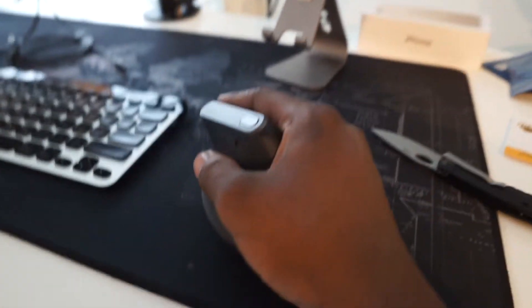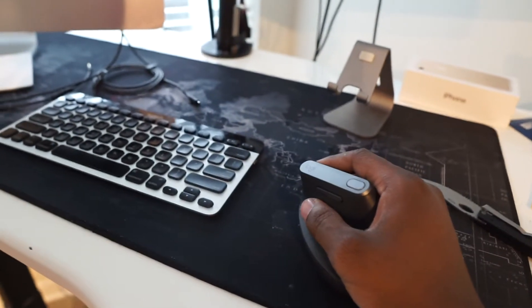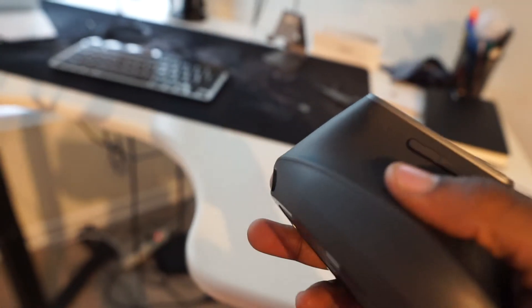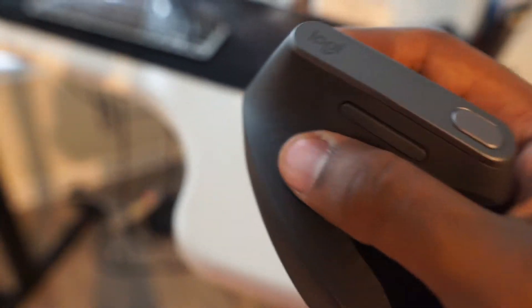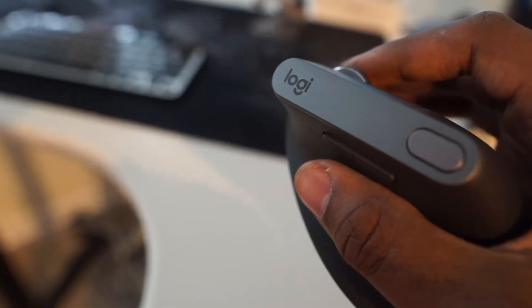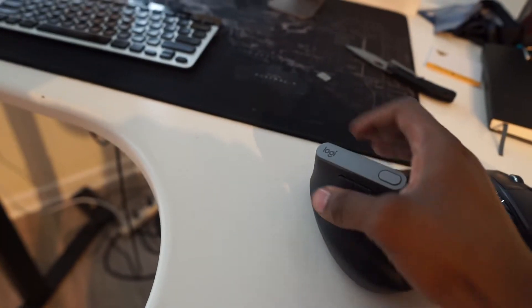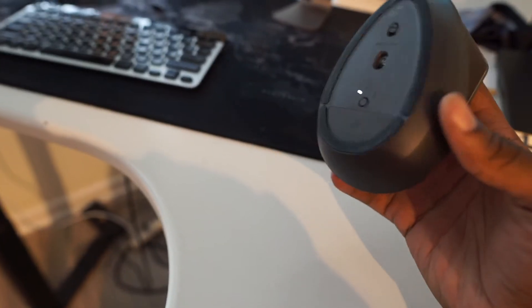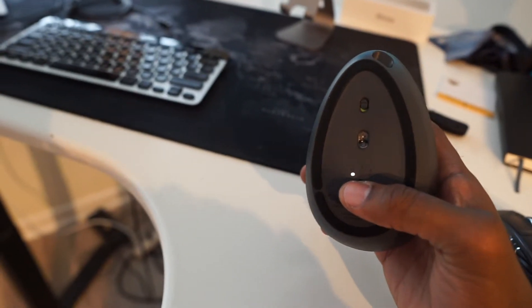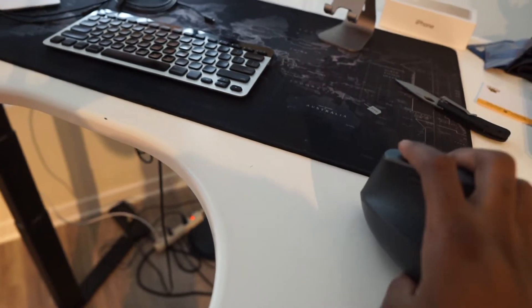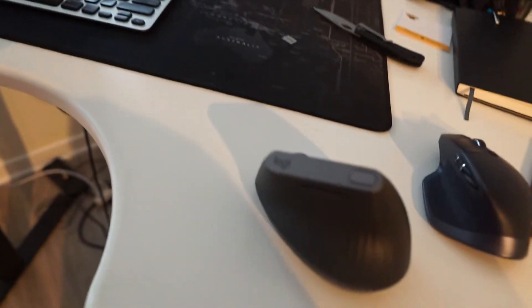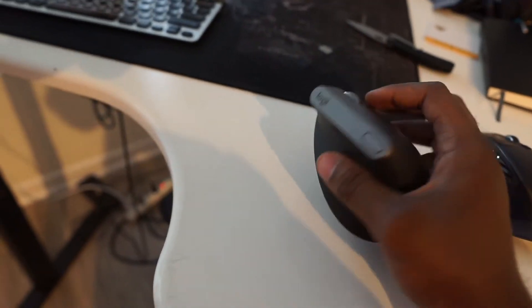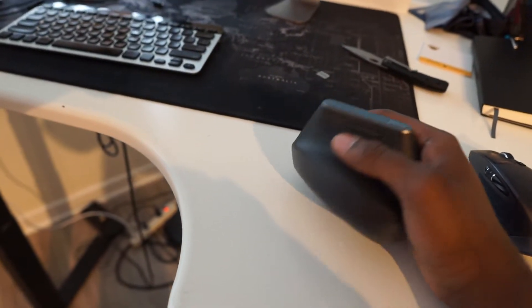It definitely has that handshake type of feel. It's really nice and textured over here where you rest your thumb, and this feels really good. I really like the logo up here at the top. Overall, it feels like it's a nice mouse. The battery life is supposed to last up to four months, and off a one-minute charge you can get three hours of usage. You should definitely not be running out of battery anytime soon.